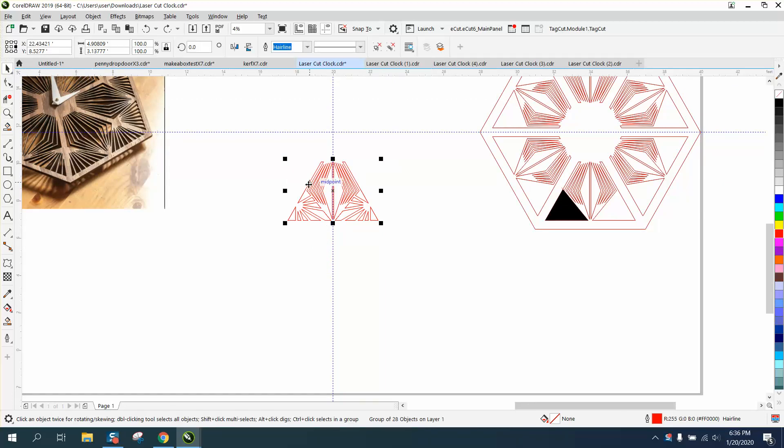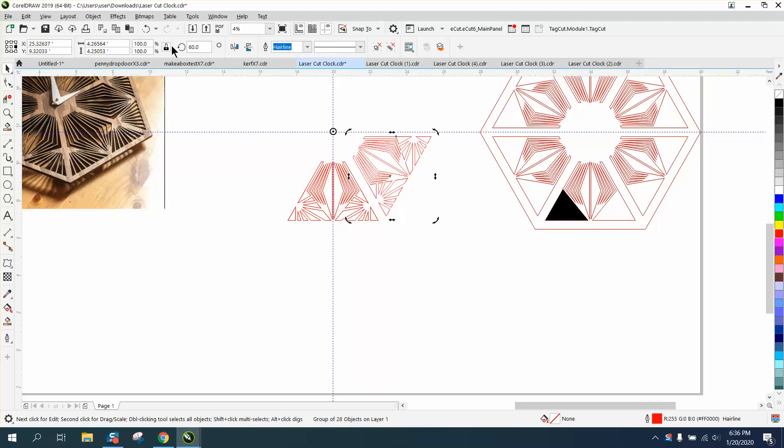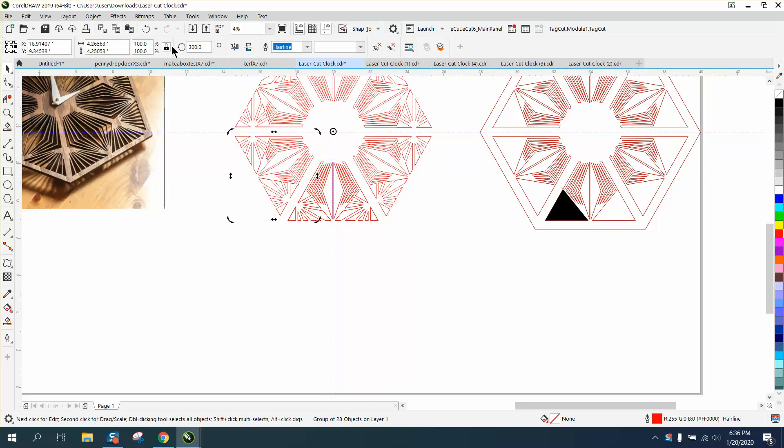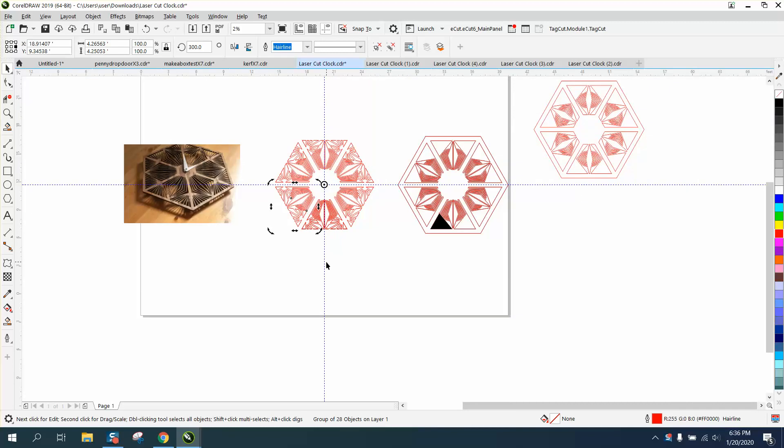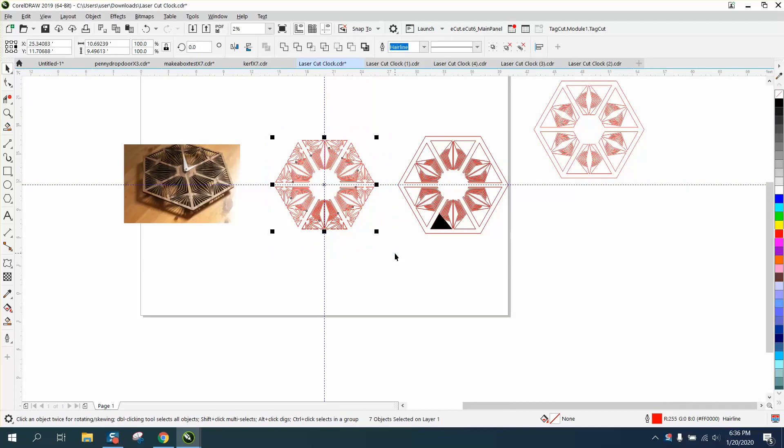With this group together, control D and make a duplicate, move the center rotation to the center, rotate 60 degrees. We're almost done.